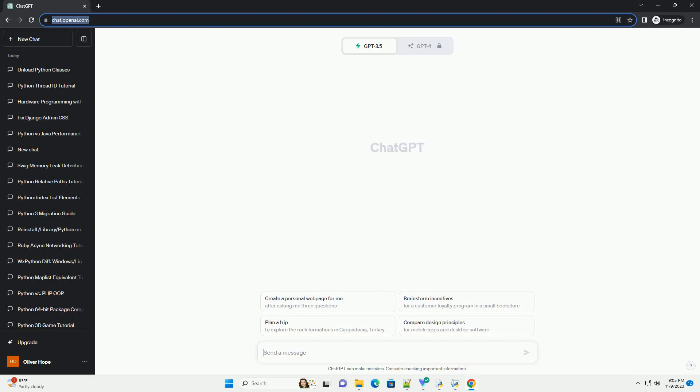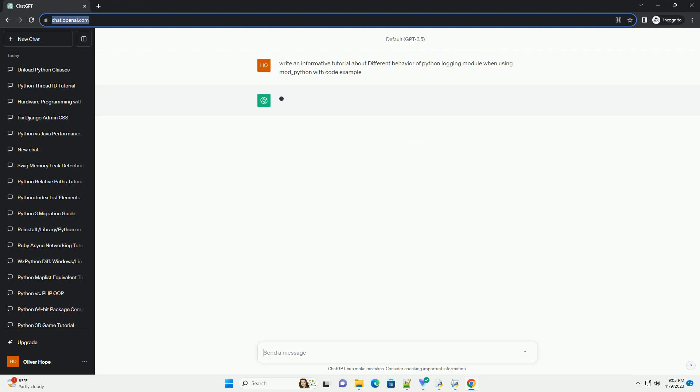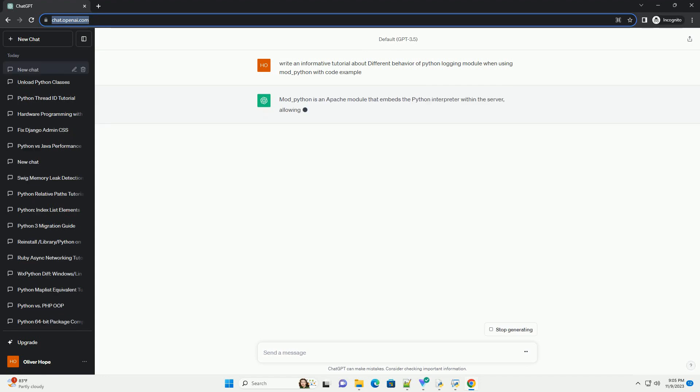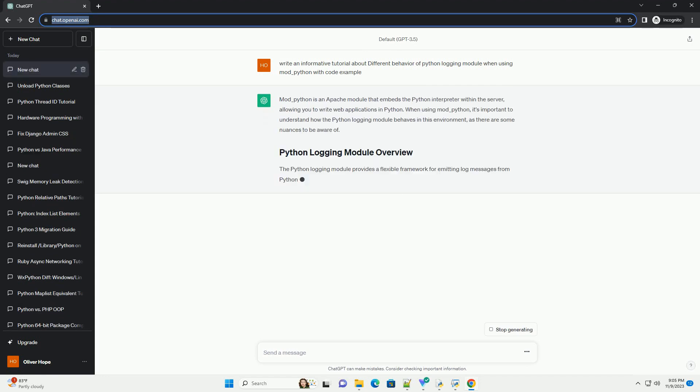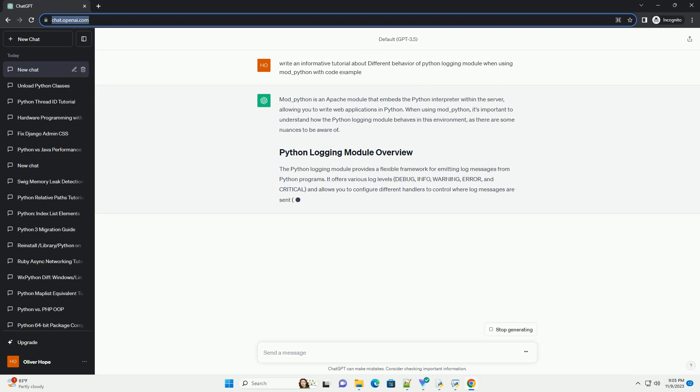Please subscribe and you can download this code from the description below. mod_Python is an Apache module that embeds the Python interpreter within the server, allowing you to write web applications in Python.